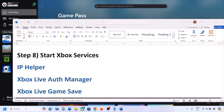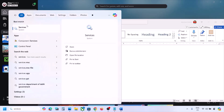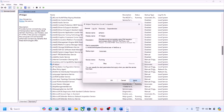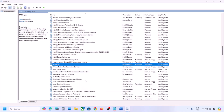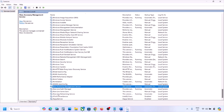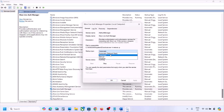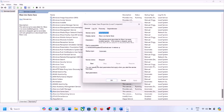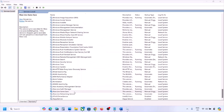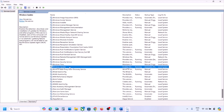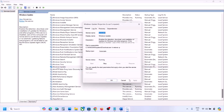The next step is to start Xbox services. Type Services in the Windows search box and click on Services. Find IP Helper, double-click it, set startup type to Automatic, click Apply, click Start if highlighted, then OK. Scroll down and find the Xbox services. Double-click each one, set to Automatic, click Apply, click Start if highlighted, then OK. Do this for all Xbox services listed.